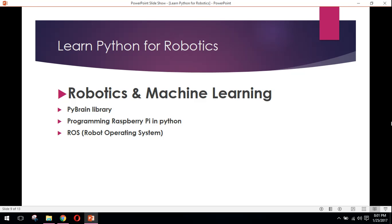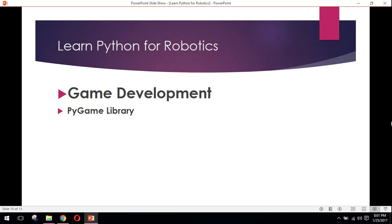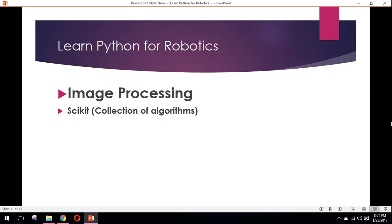Game development. Python is also used in game development. Pygame library is very famous for game development in Python. Python is also used in image processing. Scikit is also a collection of algorithms. Basically, it is a library for Python.